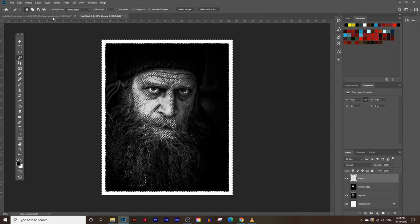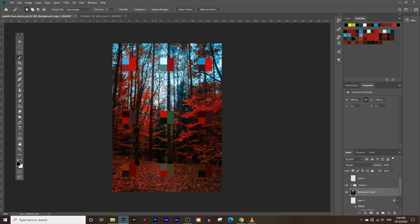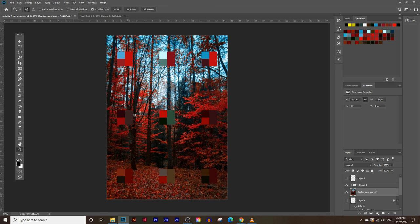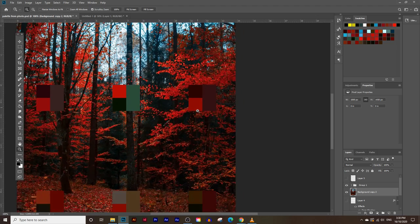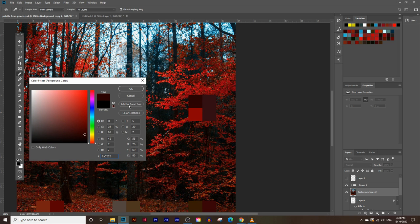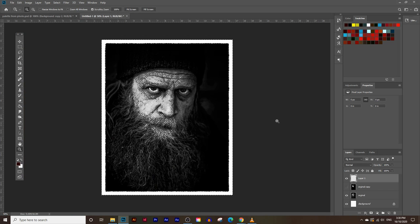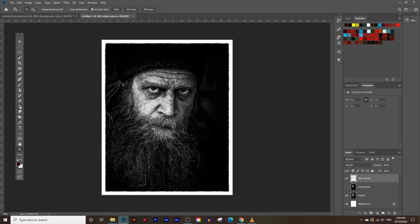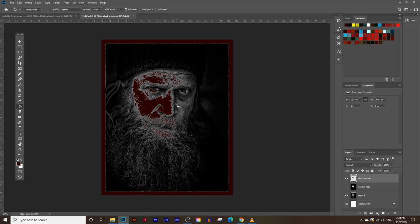Hide the Original Copy layer and create a new layer. Go into the color palette and choose a color — I'm going to play around with reds and purplish colors. I'll choose a dark maroon color, select it with the Color Picker, click OK, and rename this layer 'dark maroon.' Then choose the Paint Bucket tool and fill it in. That's our first color.